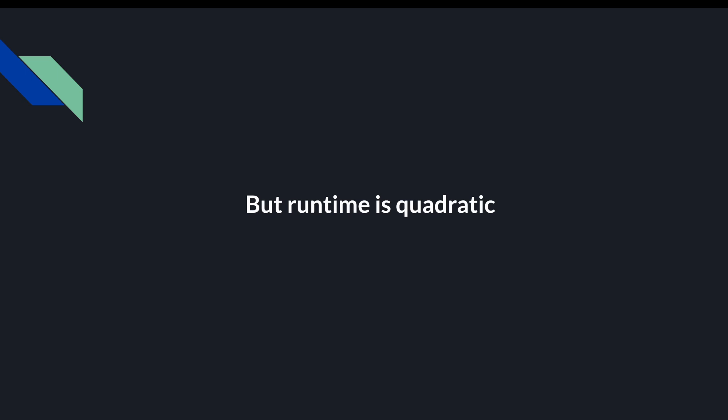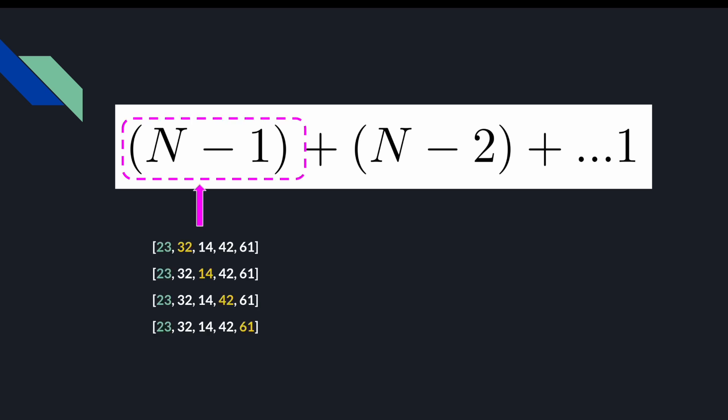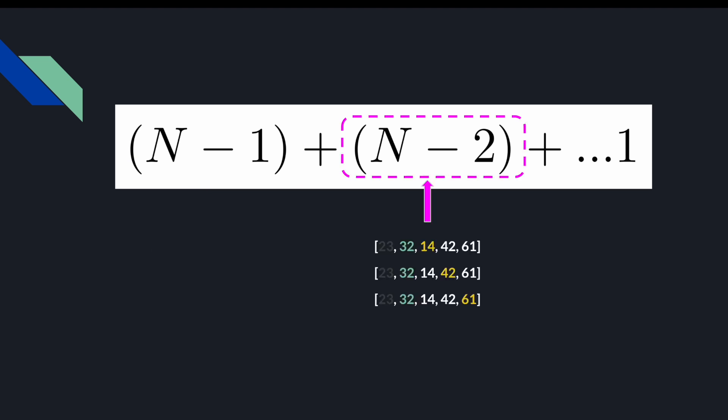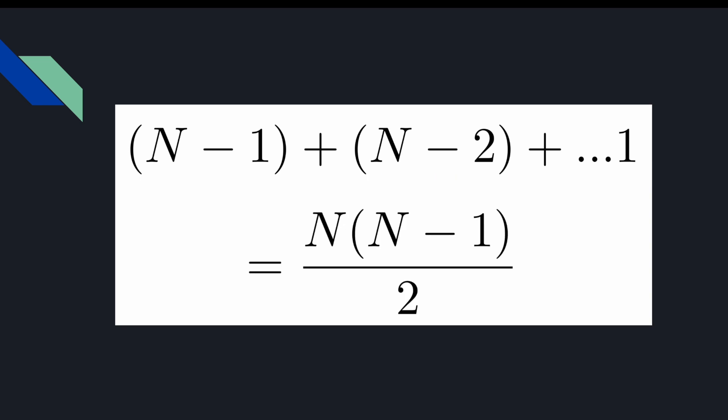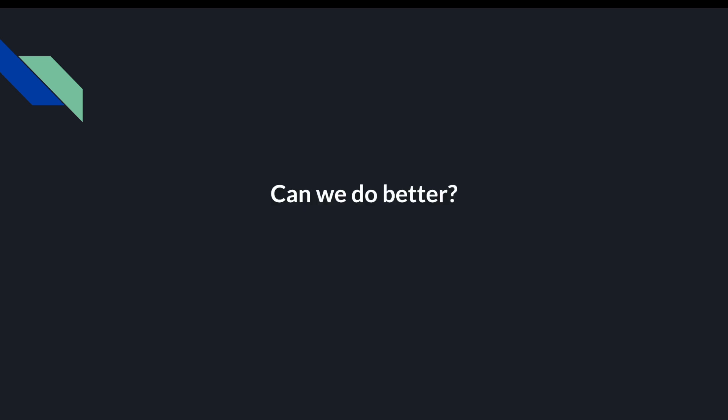This runtime is actually quadratic. Why? Well, the number of iterations we have is n-1 plus n-2 all the way down to 1, right? Because we had n-1 iterations when we were checking 23, and we had n-2 iterations when we were checking 32. It turns out that this simplifies nicely into a well-defined equation, which you can verify as an exercise. And this is roughly n squared.